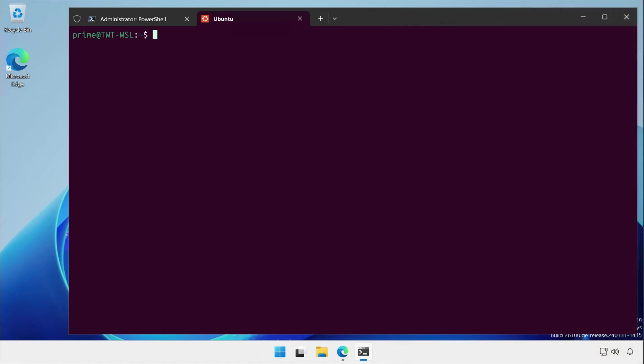Well, you can make a service like Nginx running on Windows Subsystem for Linux available to other hosts on your network by taking a few simple steps. The first is to configure port forwarding.